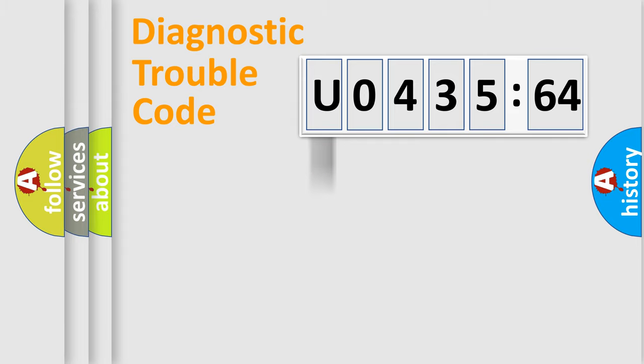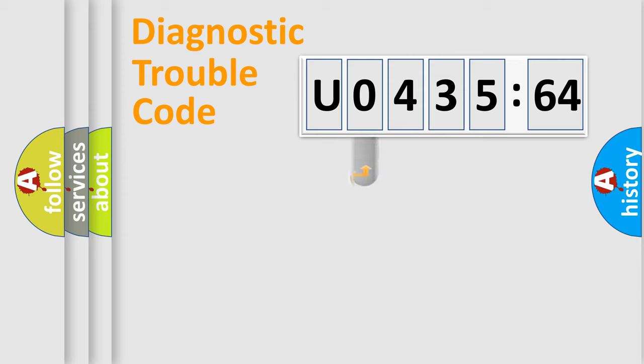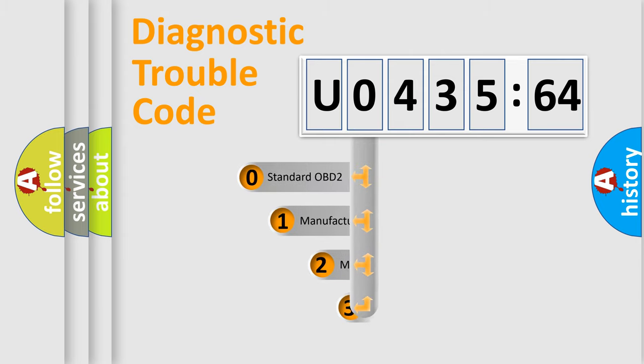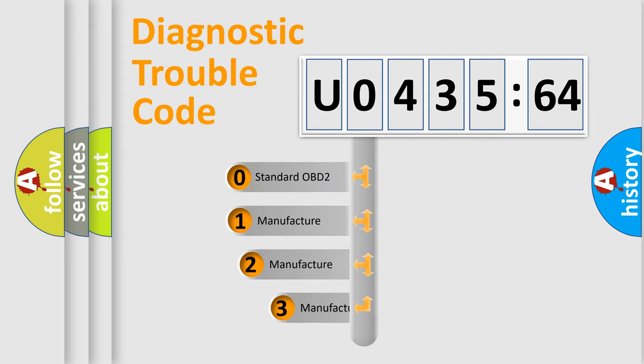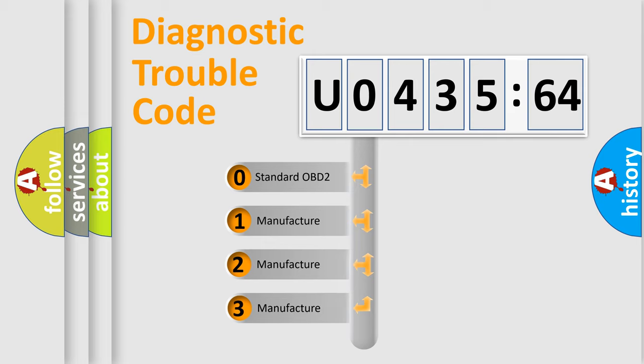Powertrain, Body, Chassis, Network. This distribution is defined in the first character code.